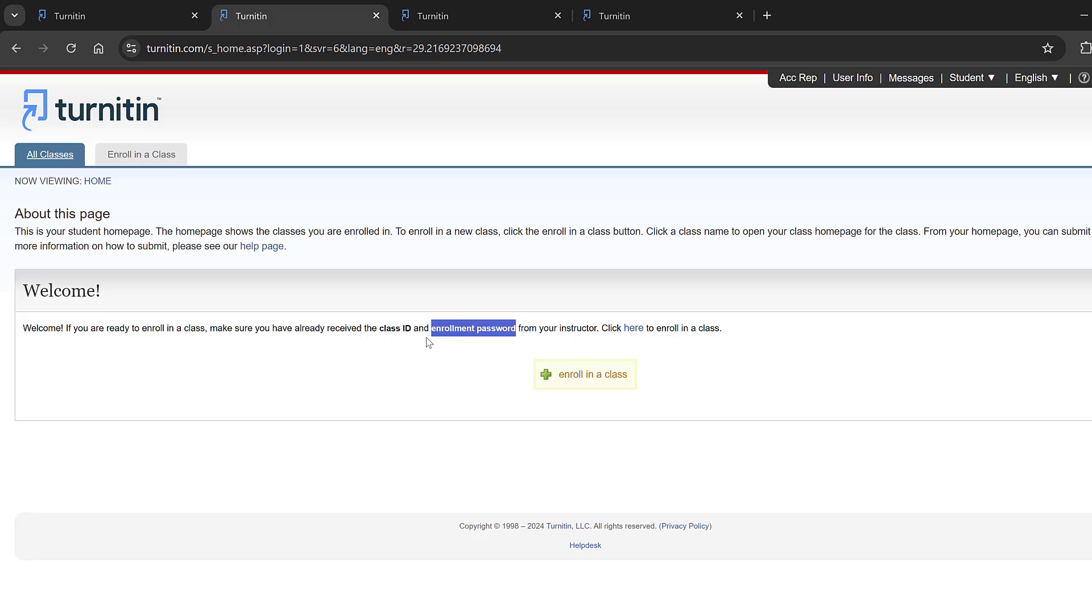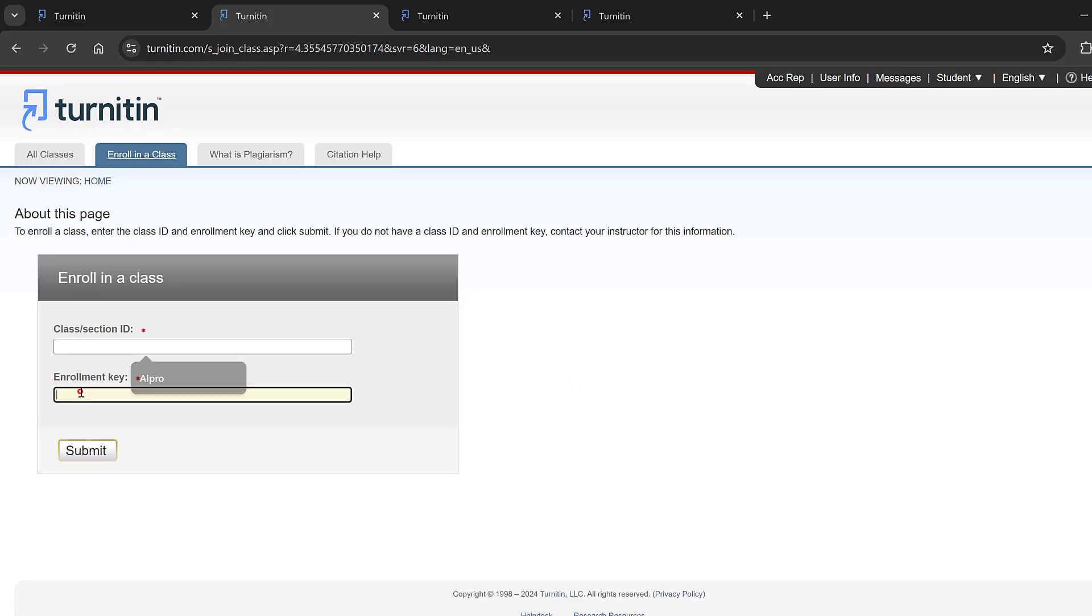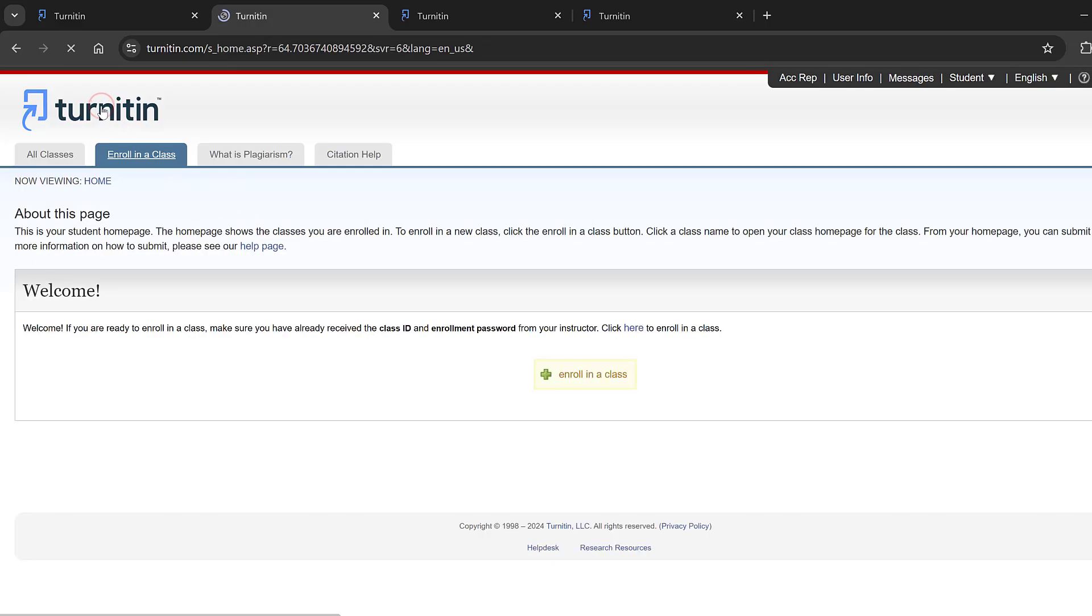I can check here if I have a class ID and enrollment password. I can share with you a class ID and enrollment password. You can enroll, you can just go here and click enroll in class and here you put the class section and enrollment key and you can submit and you can get access.